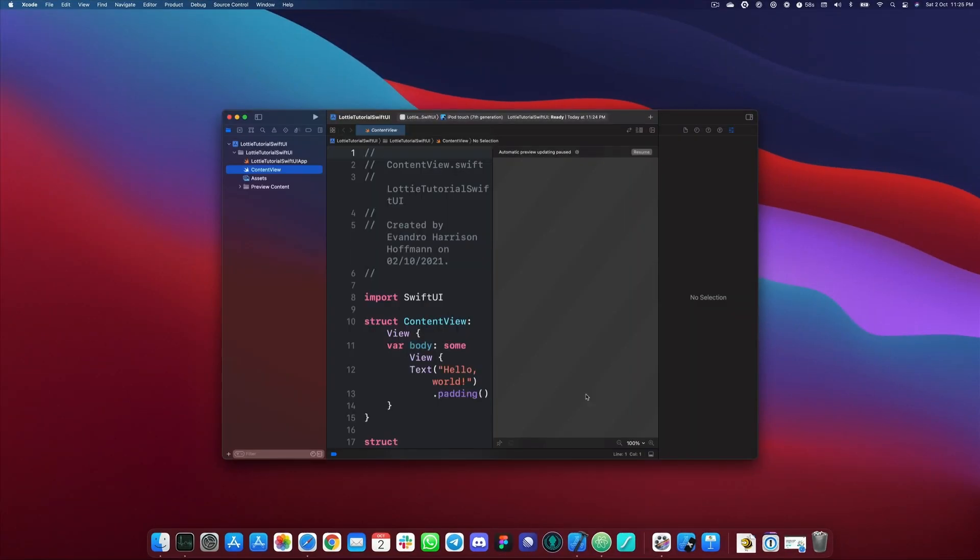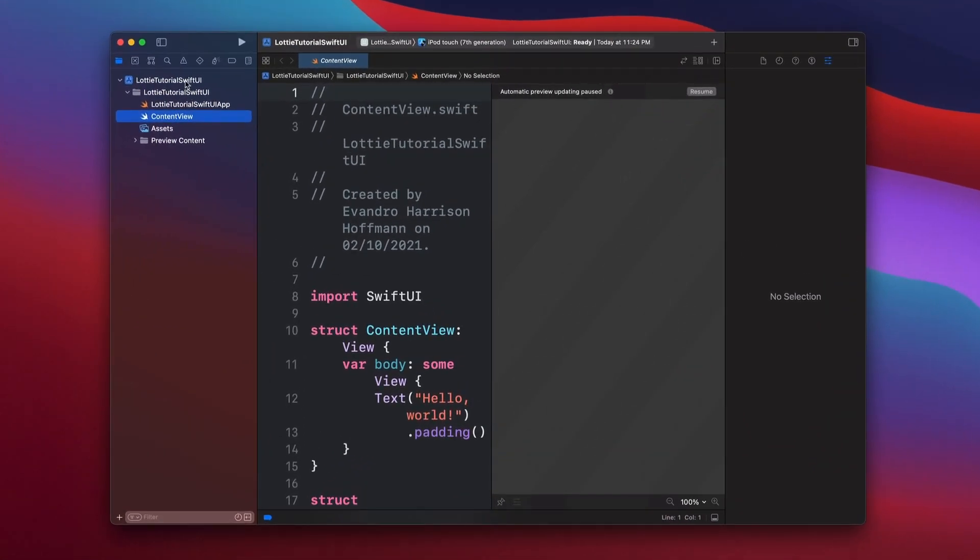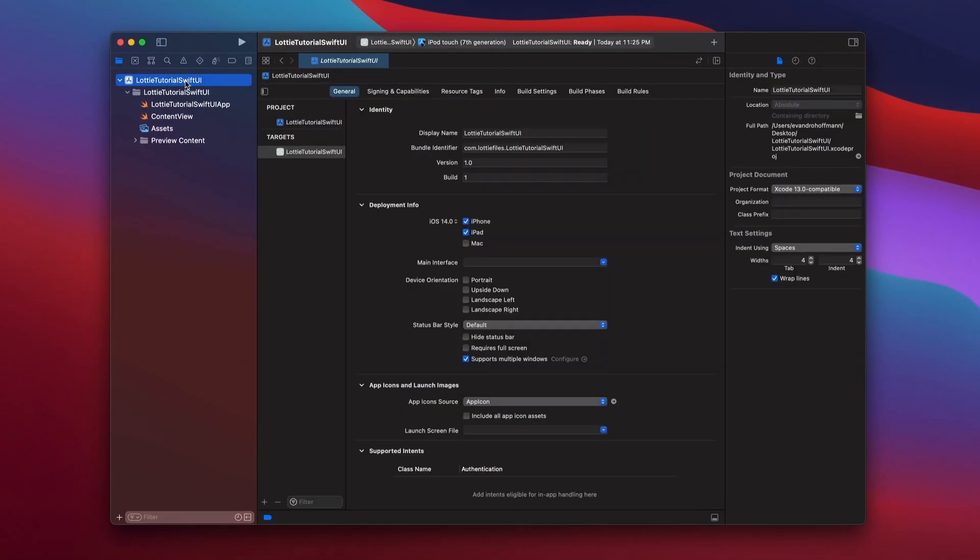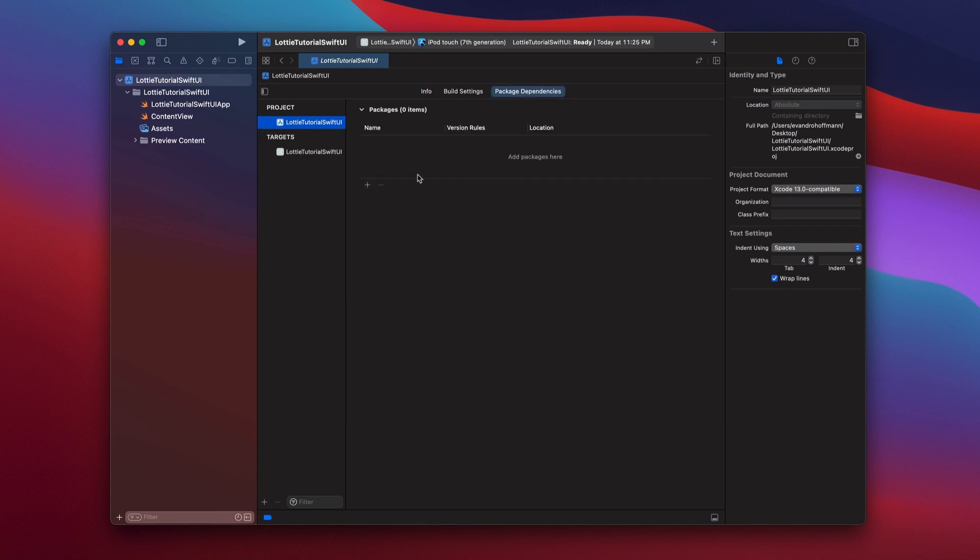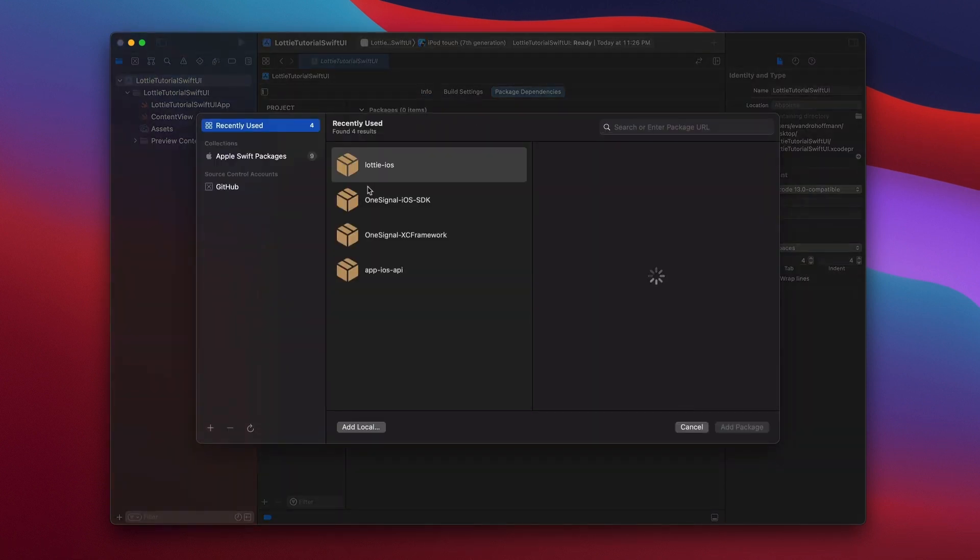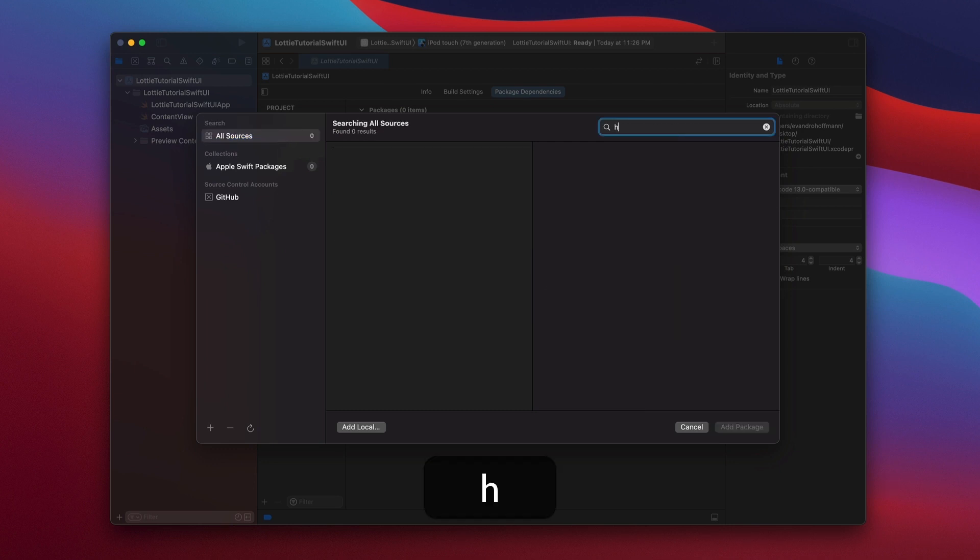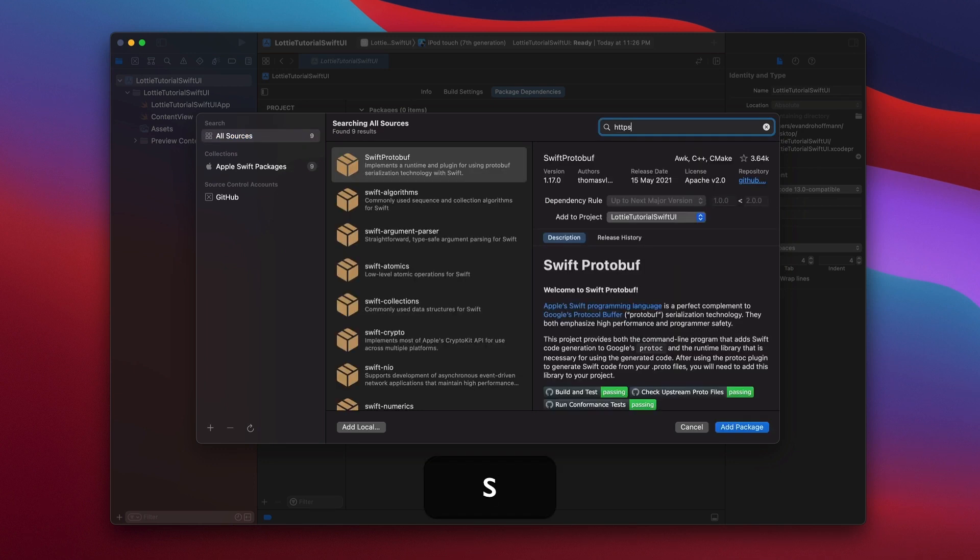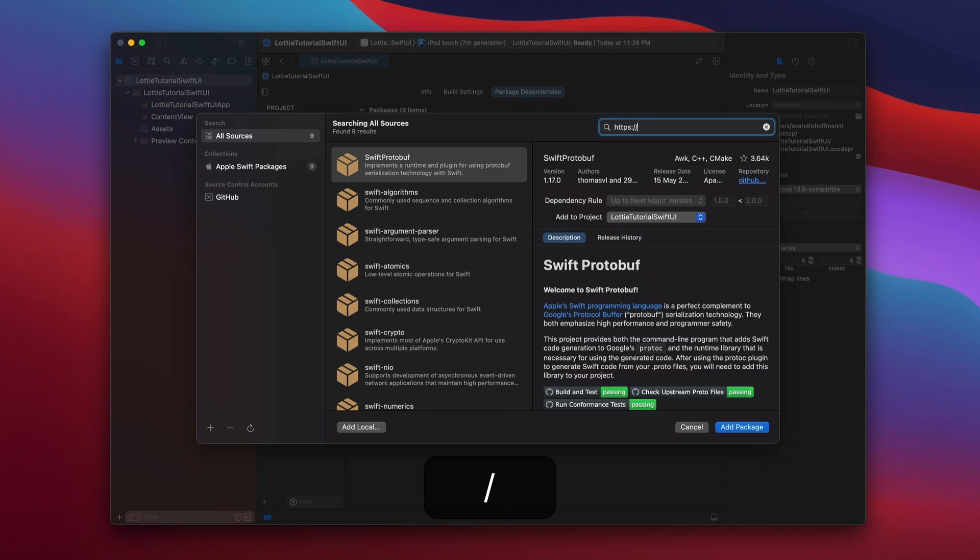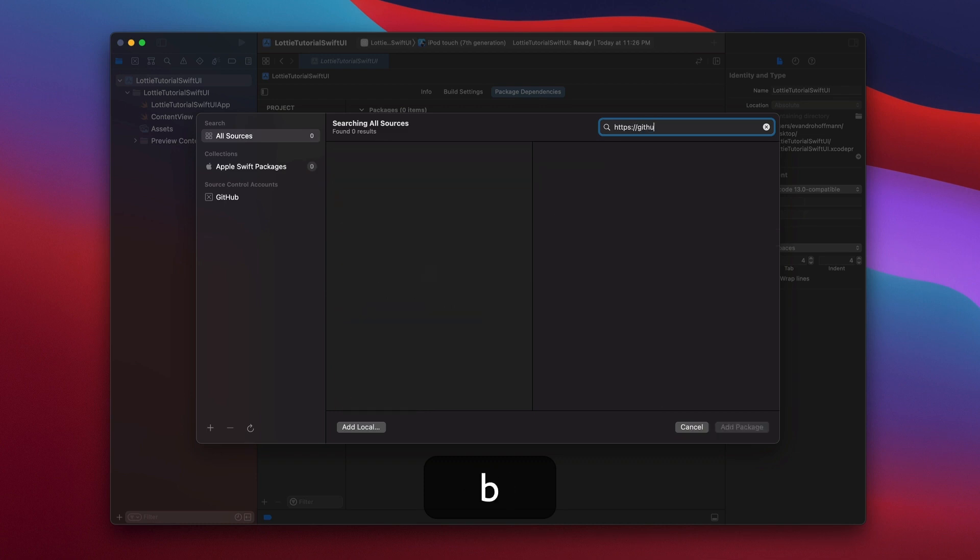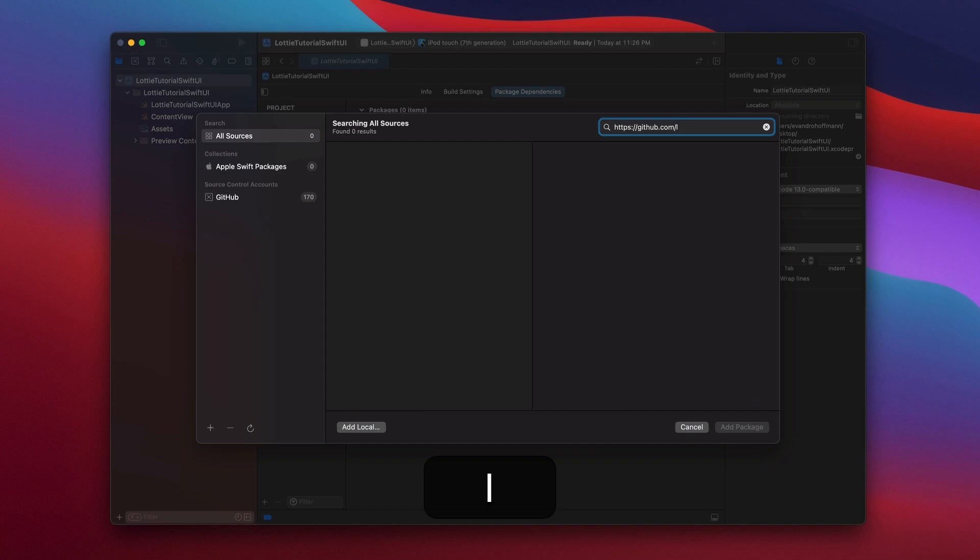Once we have our project created, we need to import the Lottie library. To do so, let's select the project and then project in the middle, and then package dependencies. Hit the plus button. If you don't see Lottie iOS in your list in the middle, what you have to do is type https://github.com/airbnb/Lottie-iOS and then hit enter.